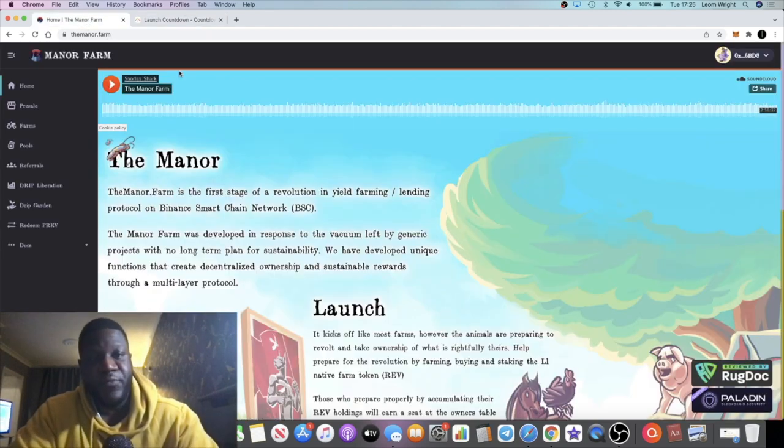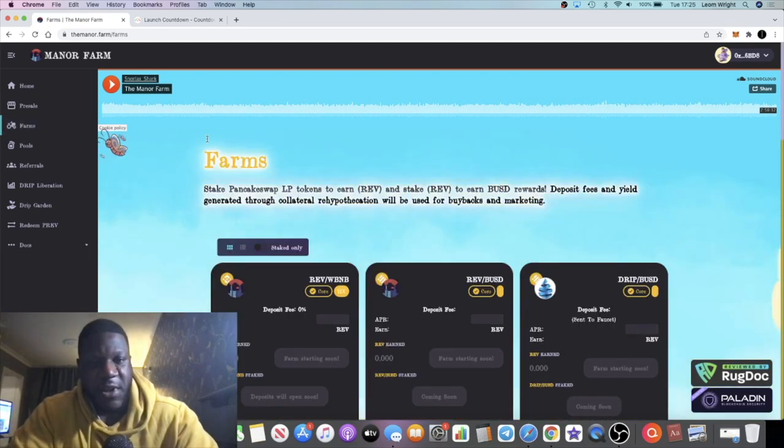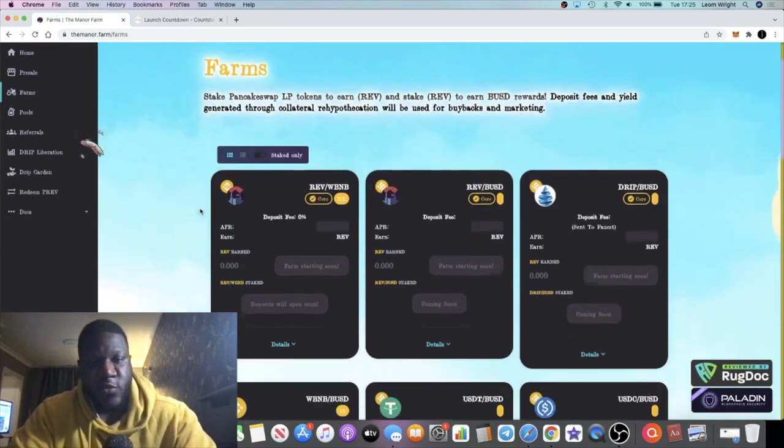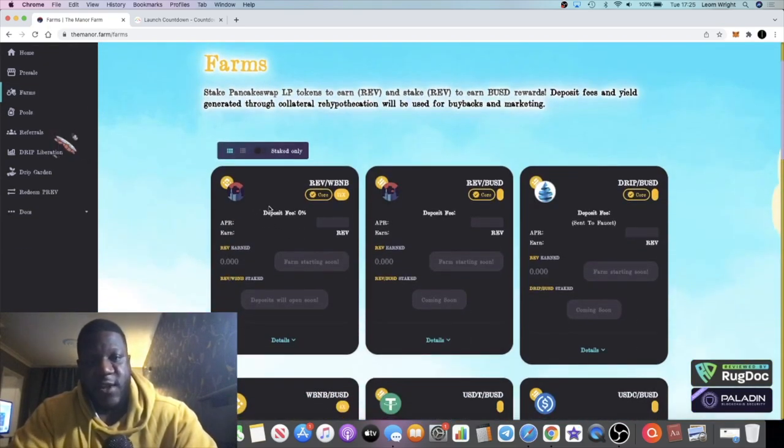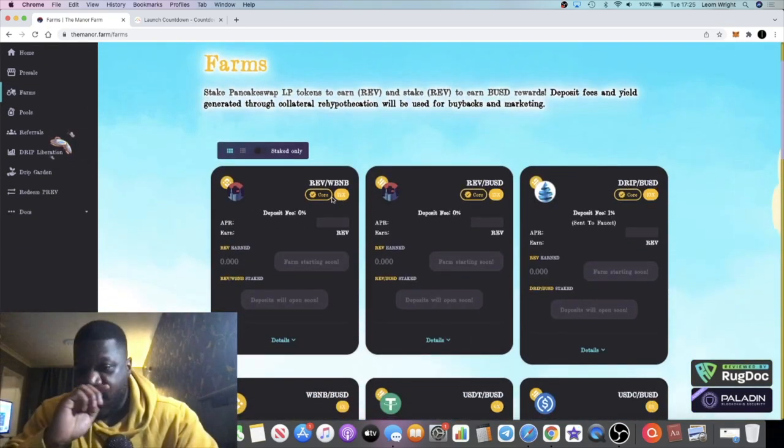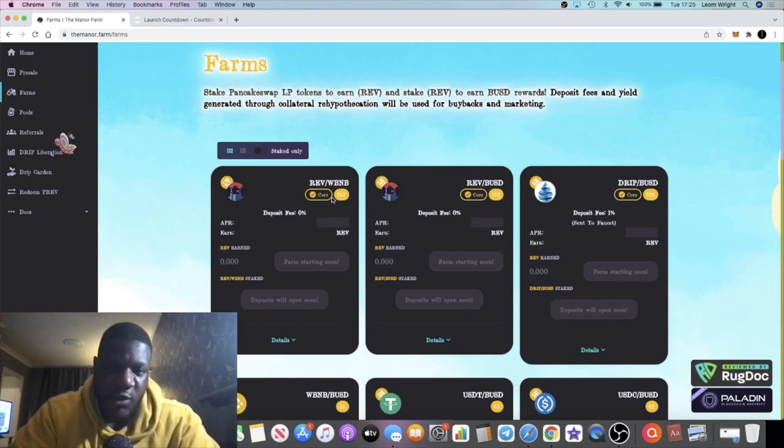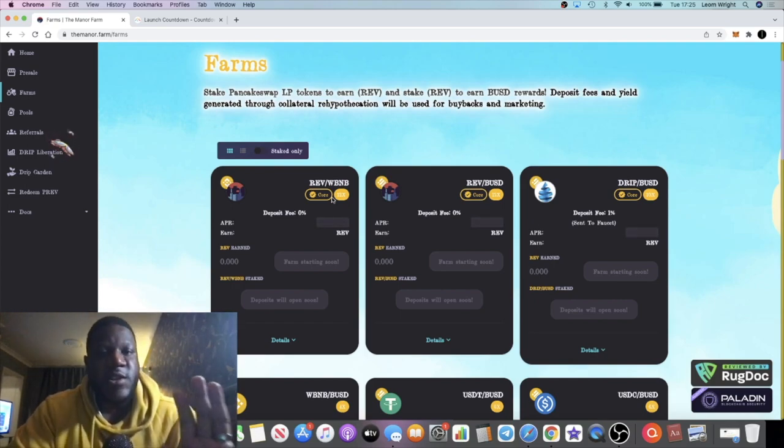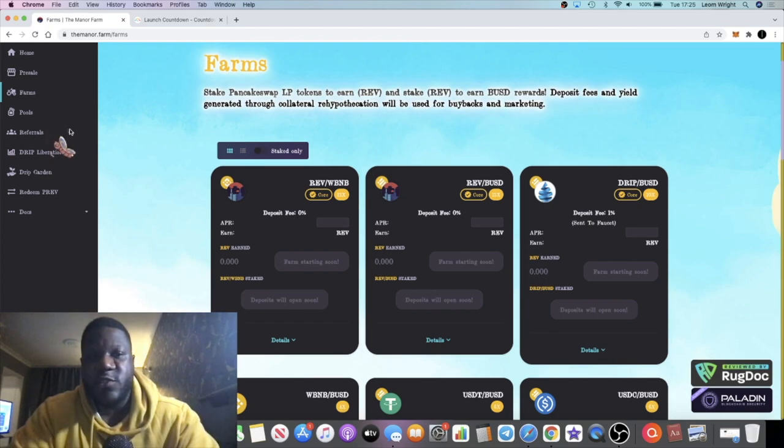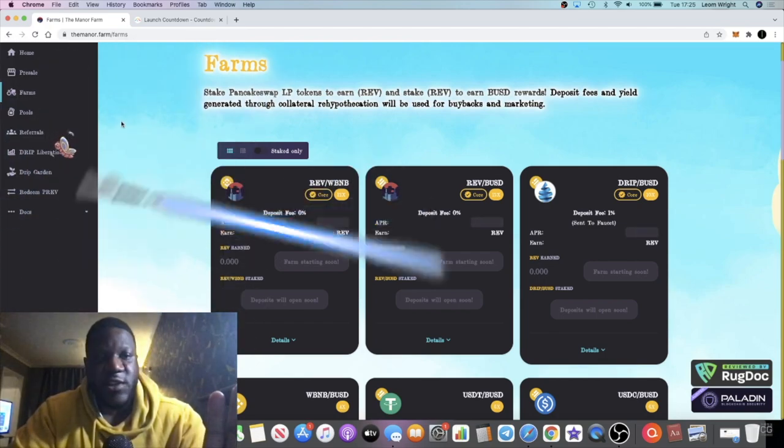You're going to be able to farm, stake, and all that juicy stuff. You're going to be able to buy the REV token - the link will be posted on the telegram group. You'll be able to buy the REV token on PancakeSwap. There was a pre-sale for this, but there weren't many spaces available.